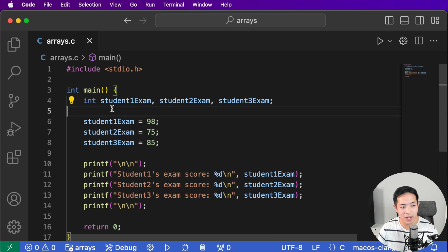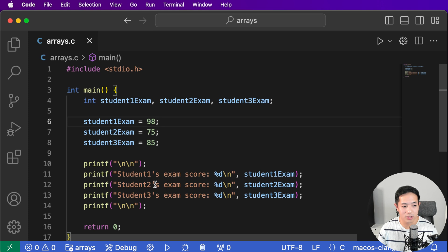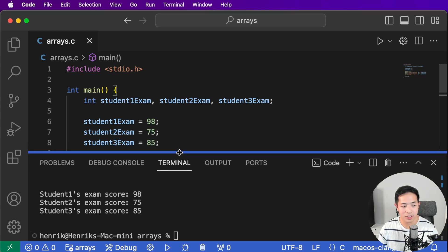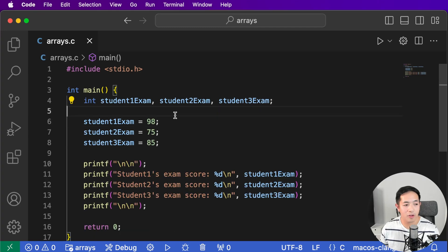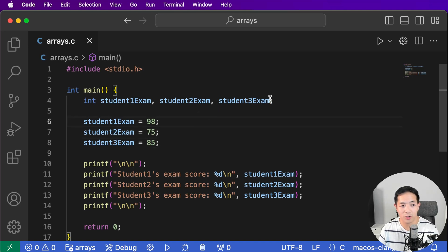Here's a program where I have three exam scores — 98, 75, 85 — for three different students. After assigning those values we print out the exam scores. This is how I used to write the program before I learned arrays, and you can start to see how complicated it's becoming. As I add more exams it would get really complicated — say I have 100 students, which is pretty typical in a college lecture hall; I don't want to be declaring 100 exam variables. So let's do something a lot nicer and just declare an array.